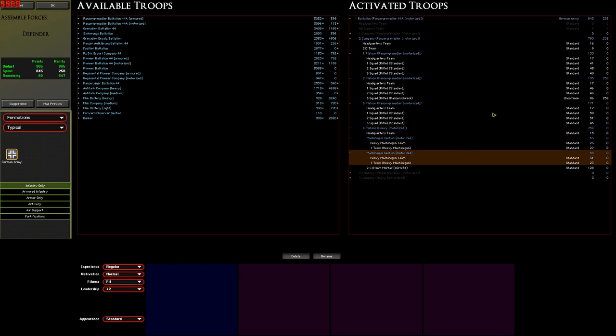This is a lot of anti-infantry firepower but we don't have any anti-tank weapons. The Panzer Grenadiers might be carrying a couple of Panzerfaust per squad but I don't really want to rely on just them so we need to add in some anti-tank capability. There are a couple of ways for us to do this.